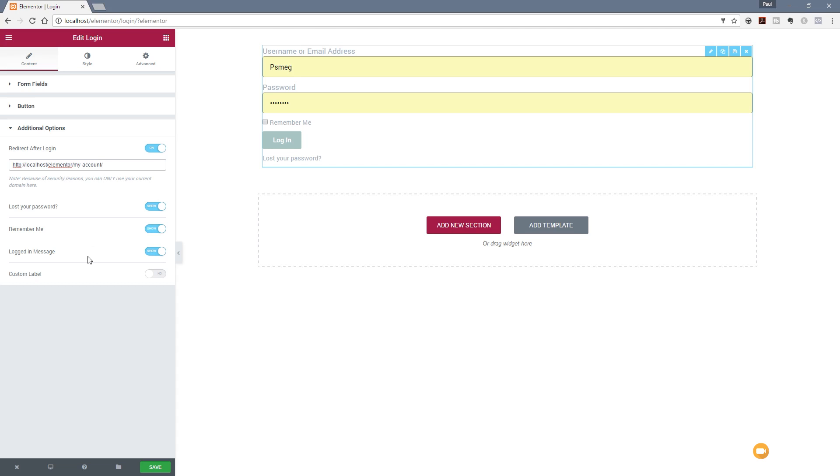You could set up a custom page on here and say thank you very much for logging in and then set that to go somewhere else, whatever you realistically want to do. Now it says a note because of security reasons you can only use your current domain here. In other words, you can't have this jump off to another site to another login section or another admin section. It has to be located on your own site.